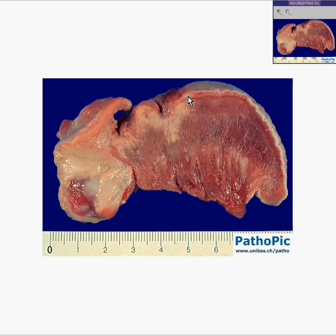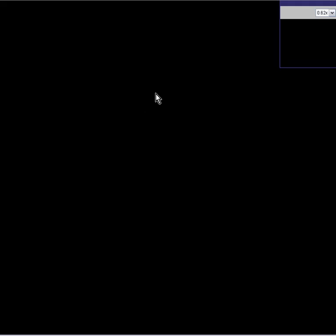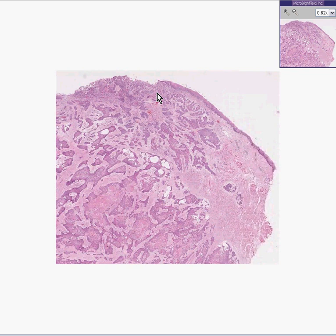So, what is it? Because the tongue is covered by a squamous mucosa, a tumor of this mucosa would almost certainly be a squamous cell carcinoma — and you can see that it is.